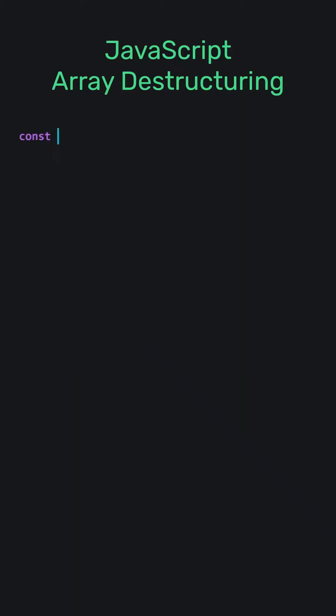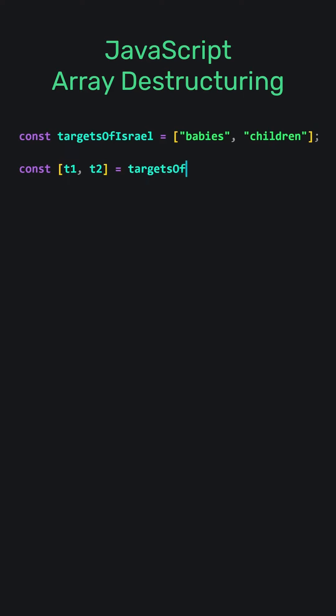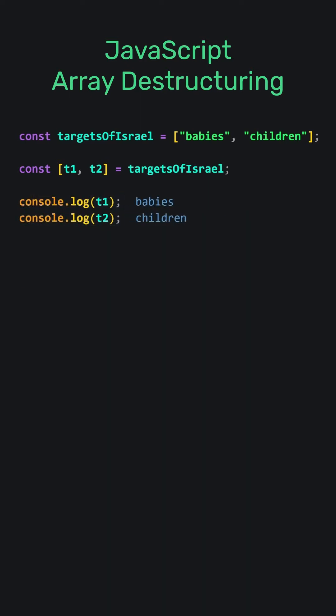JavaScript. Array destructuring. Let's add an array with two elements. We will assign the array elements to variables t1 and t2 using array destructuring assignment. Let's print the variable t1 to the screen. And t2.